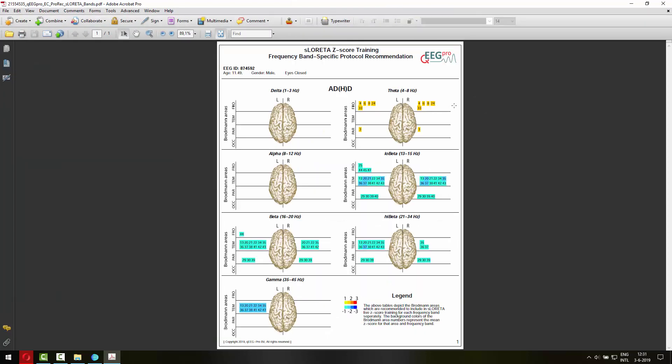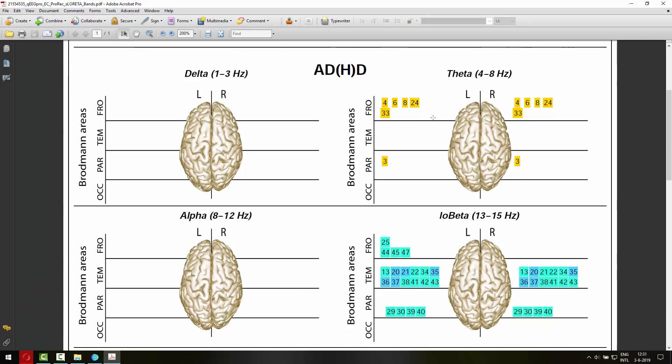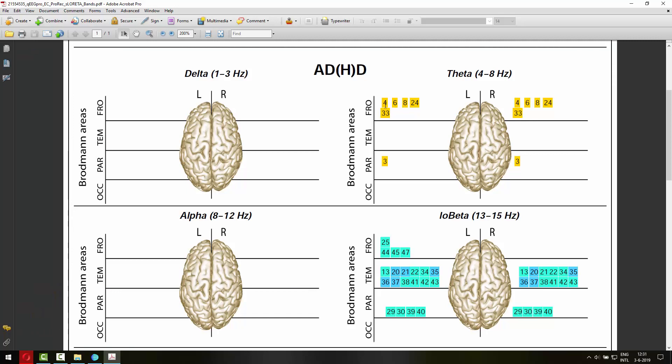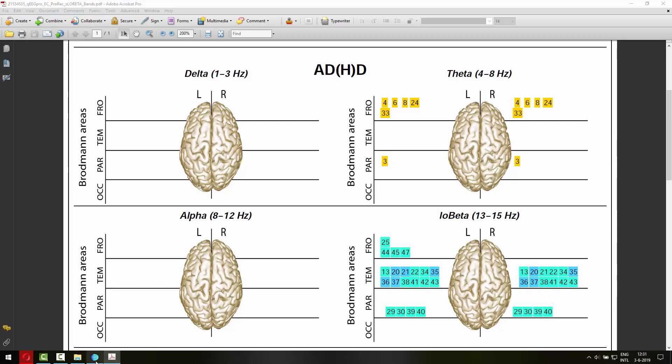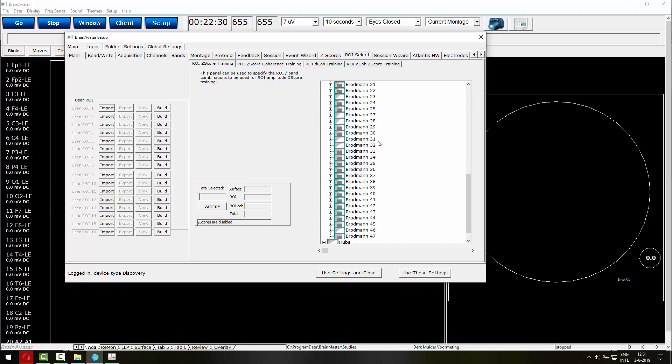So let's focus on Theta for example. You can see that Broadman area 4, 6, 8, 24 and 33 are recommended to include in the Brain Avatar live Z-Score training, both on the left and the right side. So if you go to the Brain Avatar software, you can see that Broadman area 3 on the left for Theta is selected and on the right as well.